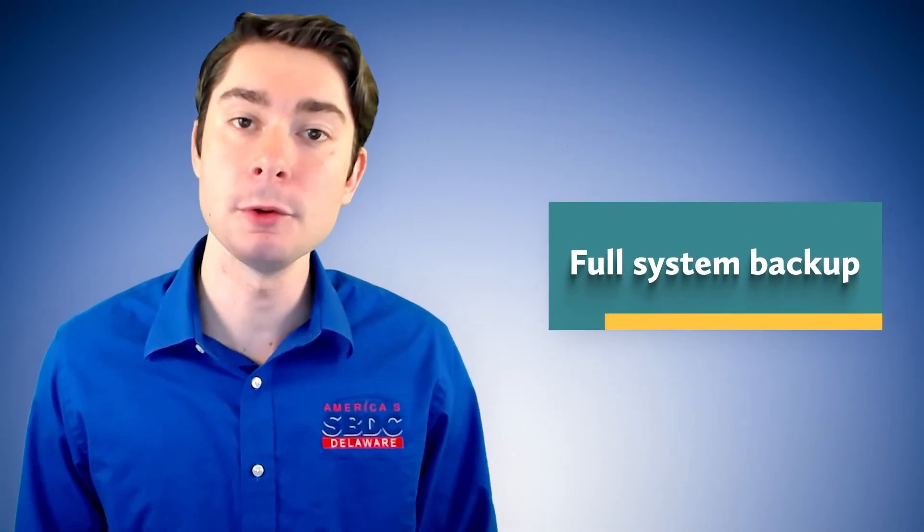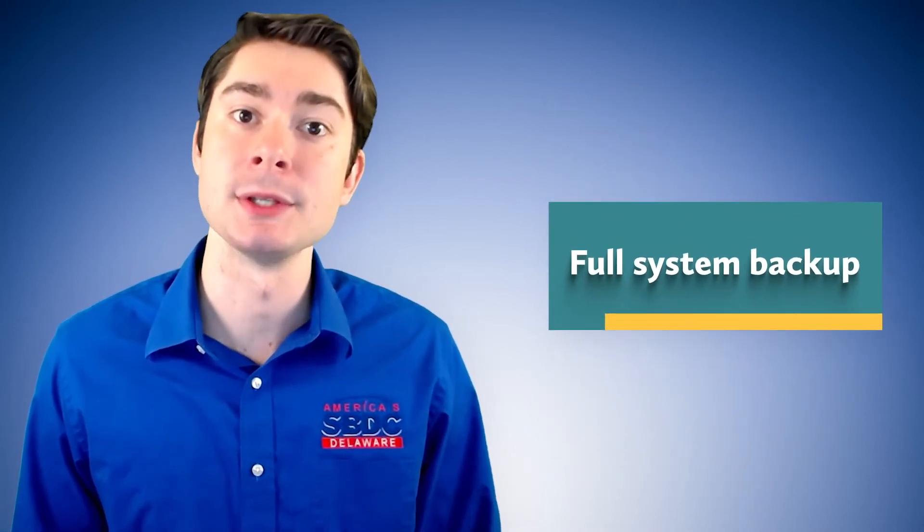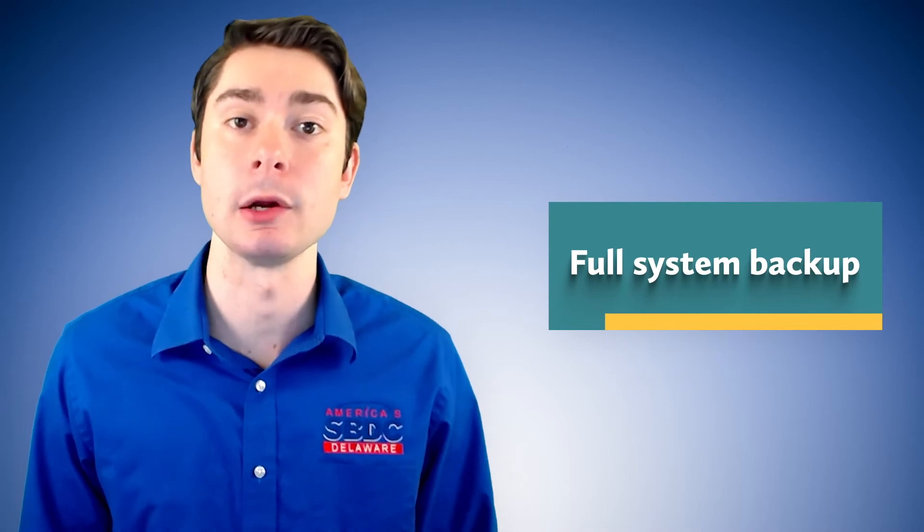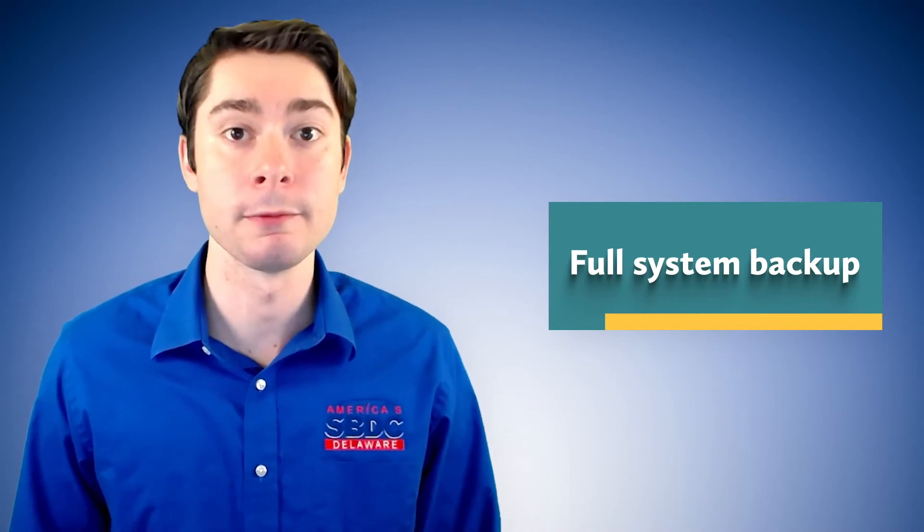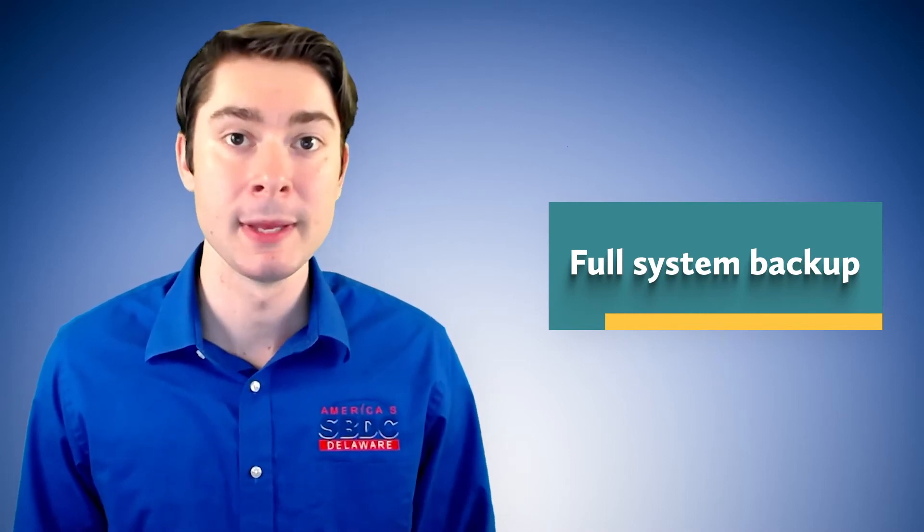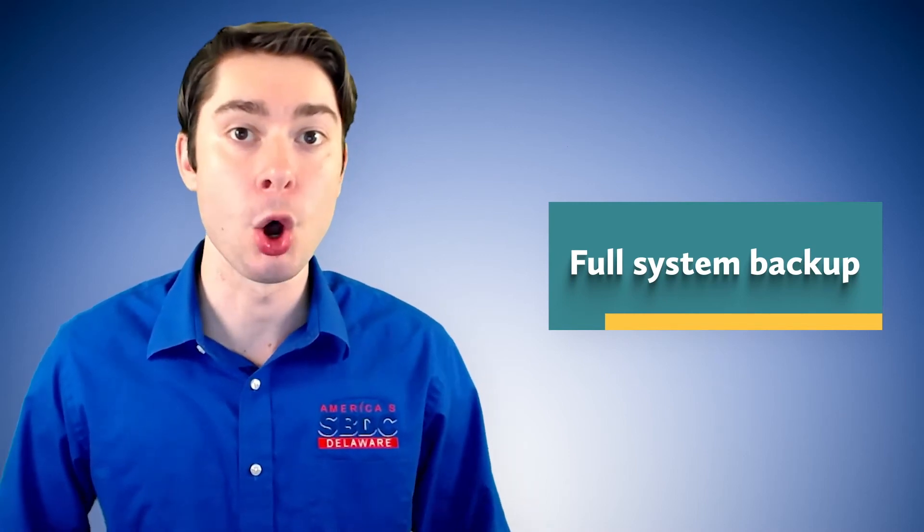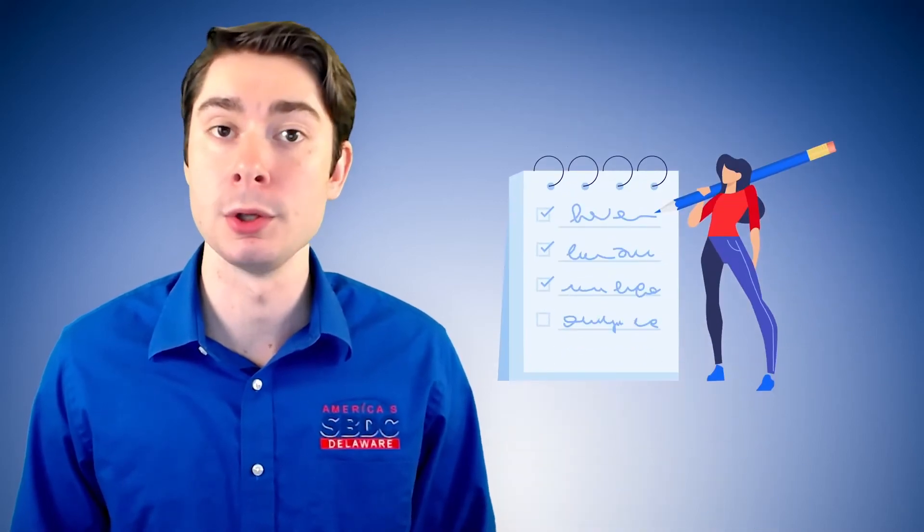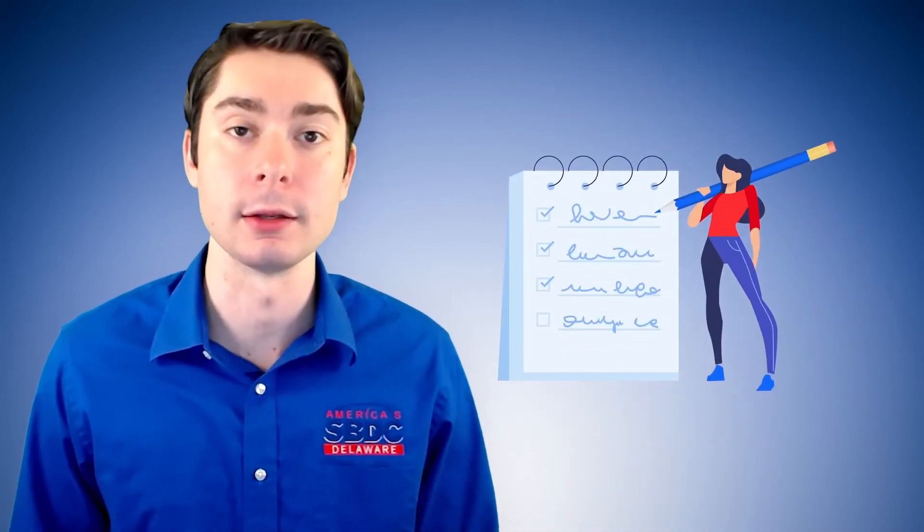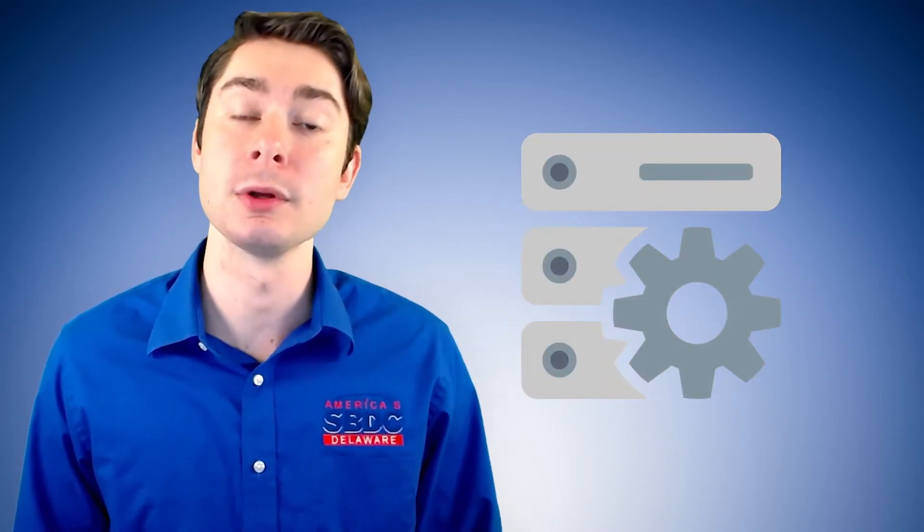A full system backup is also known as a mirror image. A mirror image or full system backup is basically all files on the system. User generated files like Word documents and pictures and the like, as well as system files. So in the event that your entire system gets encrypted, you have a backup that can restore the entire system again.